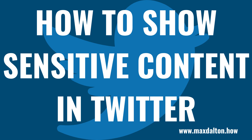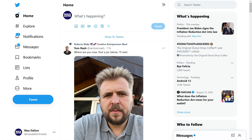Now let's walk through the steps to see sensitive content on Twitter. Step 1: Open a web browser, navigate to www.twitter.com, and then log in to your Twitter account if prompted. You'll land on your Twitter home screen.